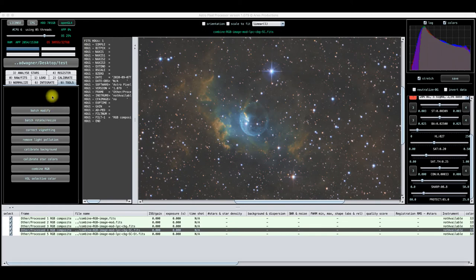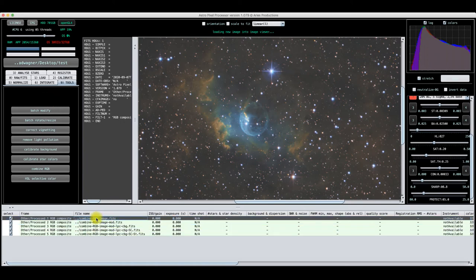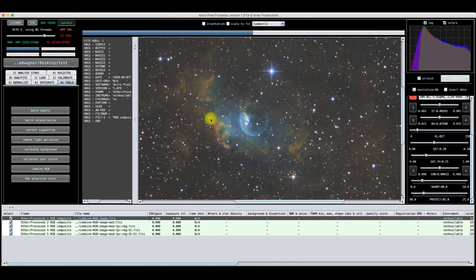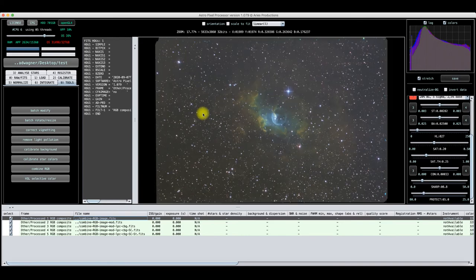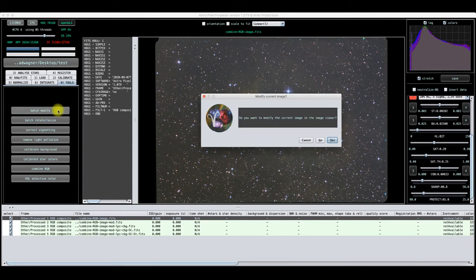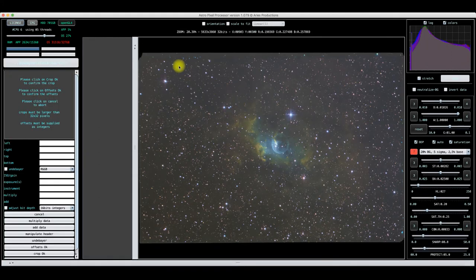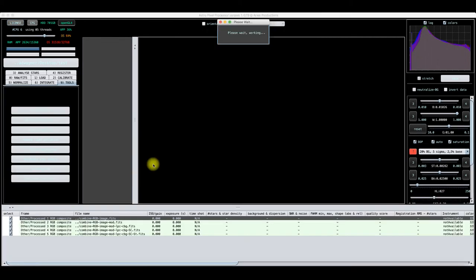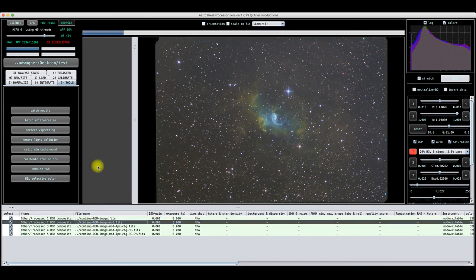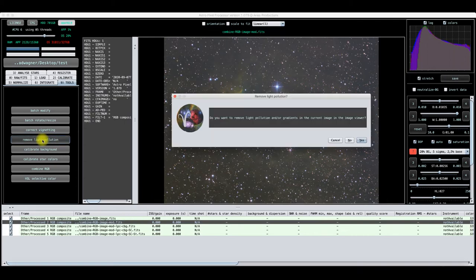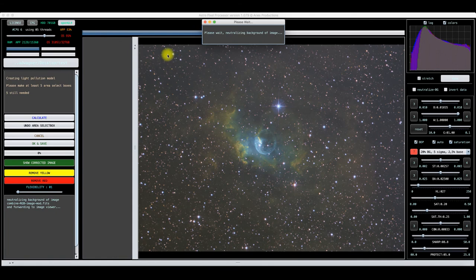There's also a bonus tool I want to show you. Let's go back to the composite — this is what happened when I put the three channels together before selective color. One of the things you can do to start with a clean slate is go into Batch Modify, crop it, and then remove light pollution like I did before. I'll show you a neat effect here in just a minute.